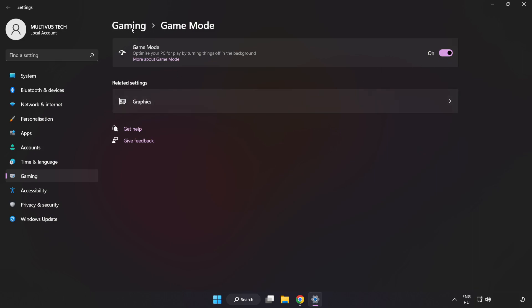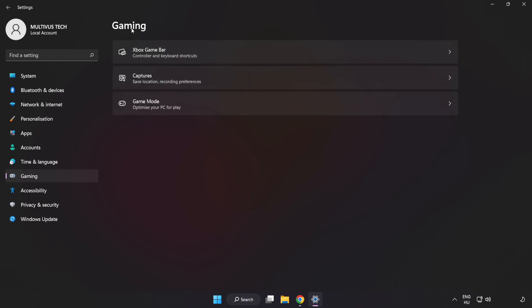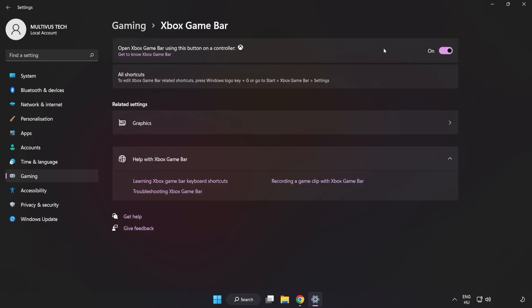Click Gaming, then click Xbox Game Bar. Turn off Xbox Game Bar and close the window.